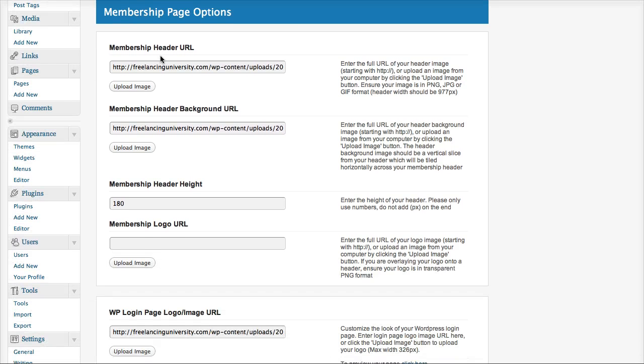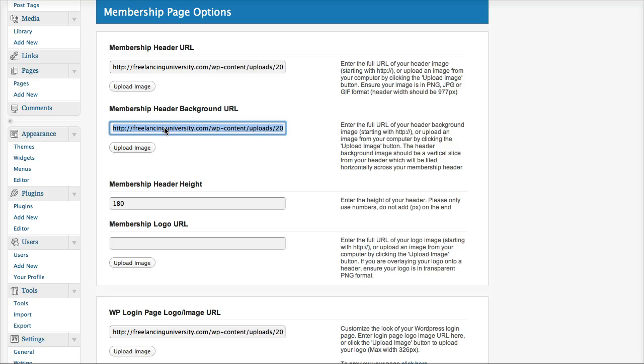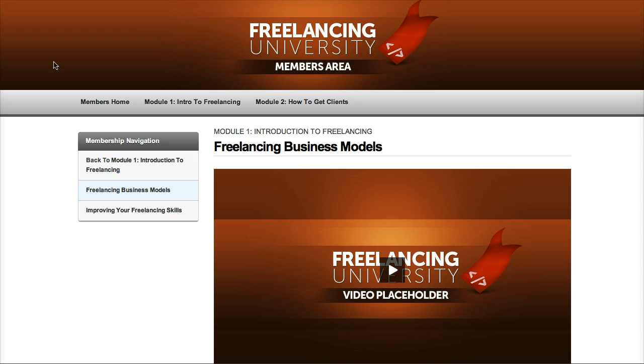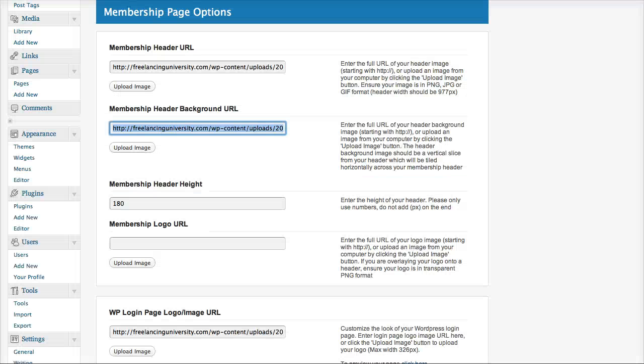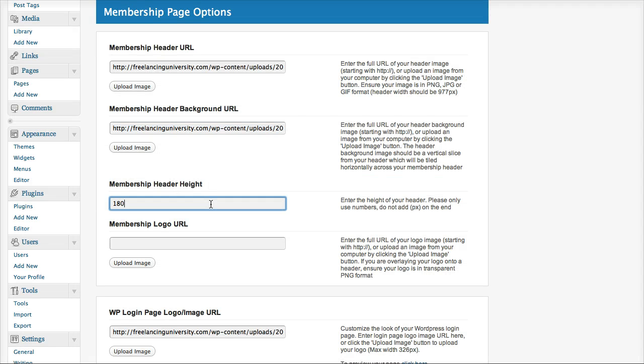So we have our header here where you would upload a header. You also need to upload a background URL image. Now if I just show you this image quickly, basically this is the image that's going to be scrolling across the width of your page. So you can see here it's just a slice of our header and this basically is the full width image that will tile across your page. We also need to set the header height and you can also find that out either by checking your image in an image editor or if you load it in your browser it will actually tell you the height in the browser.